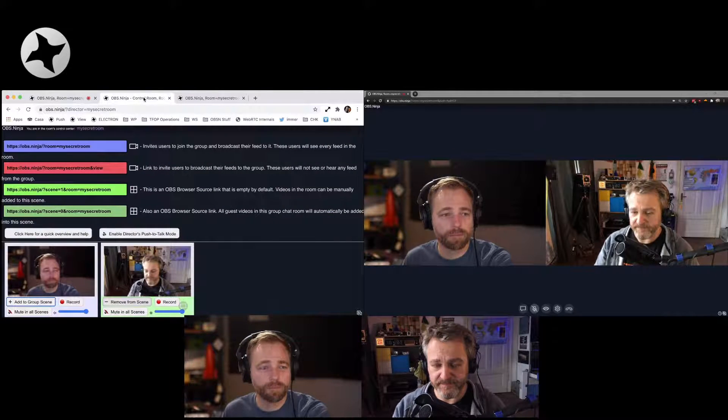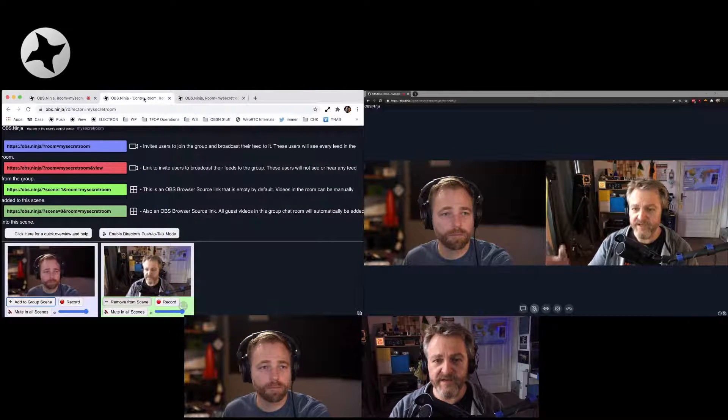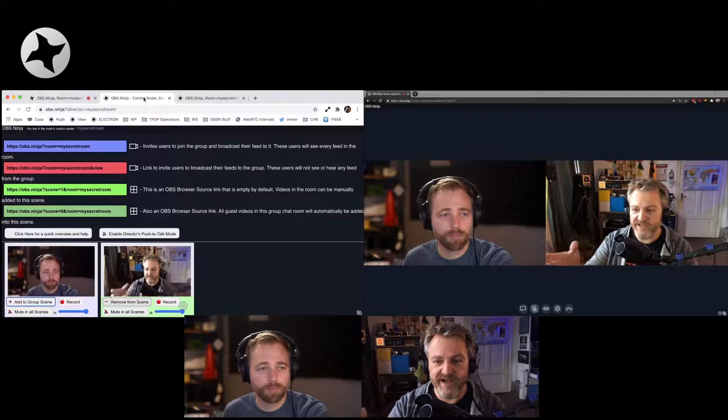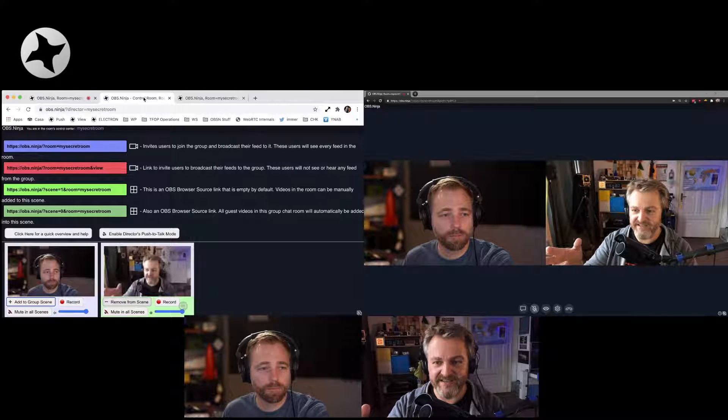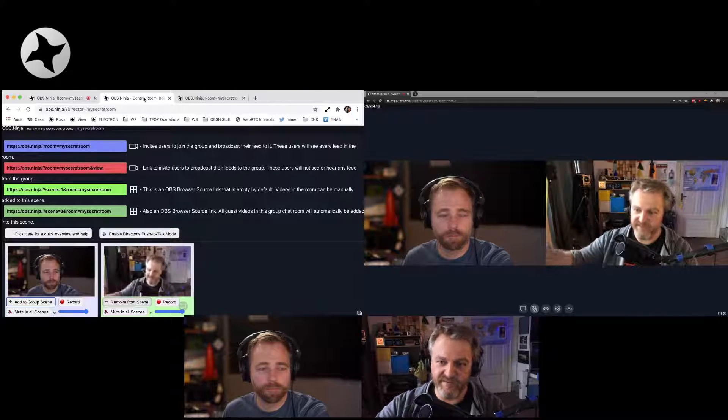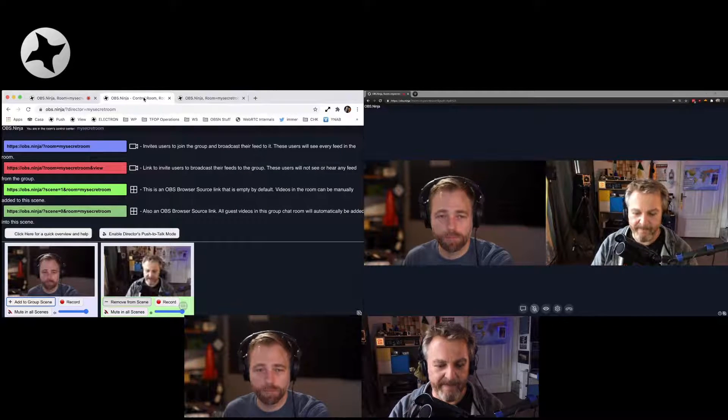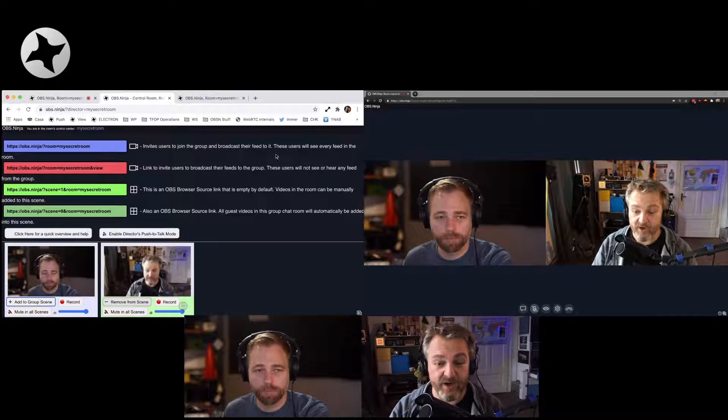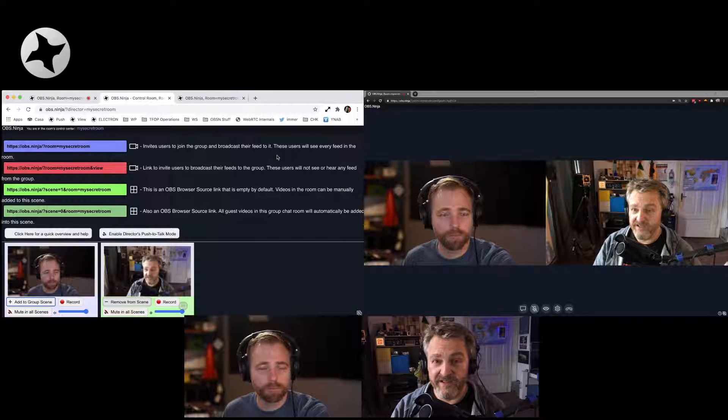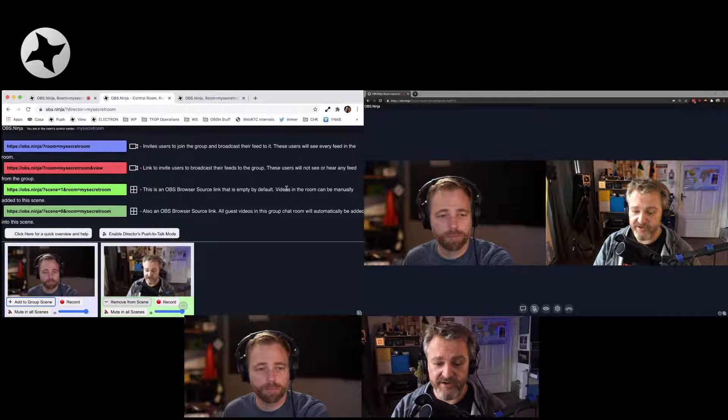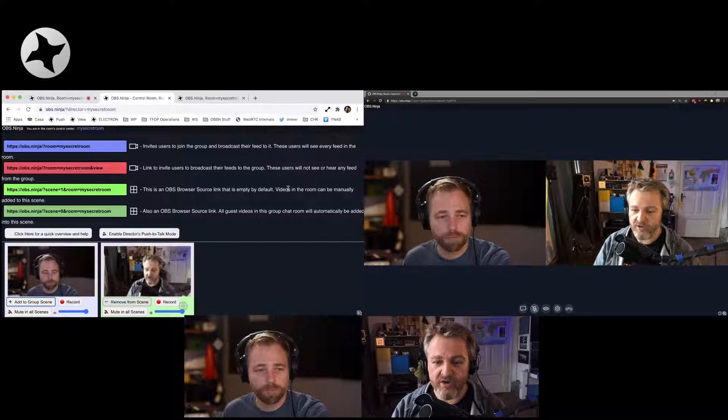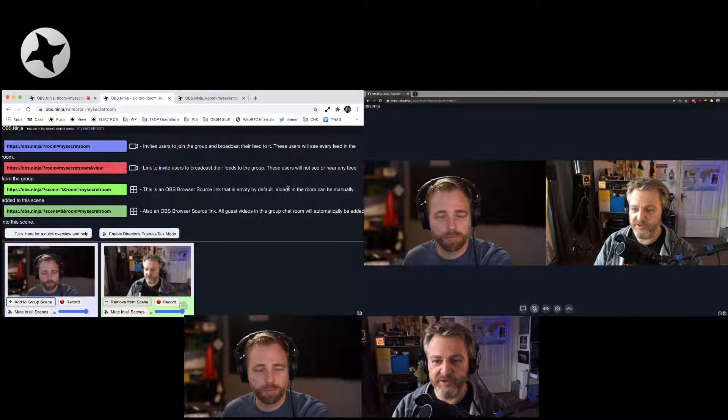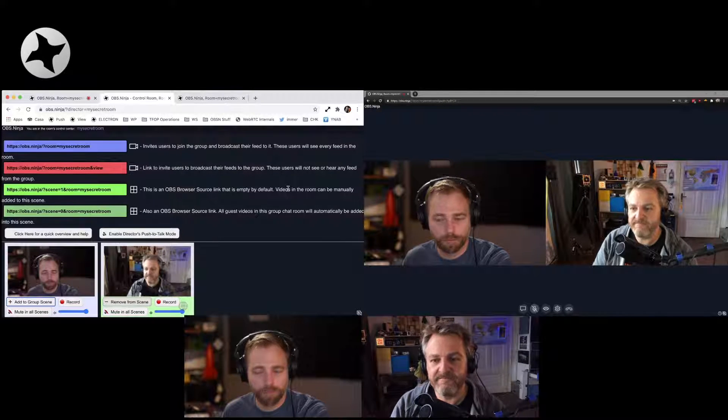So you get the idea. As a director, you can pretty much mix and match and have different guests be in the scene, be not in the scene.